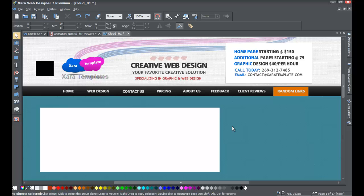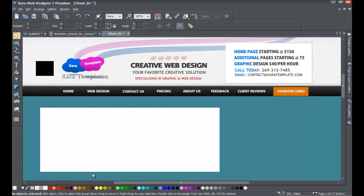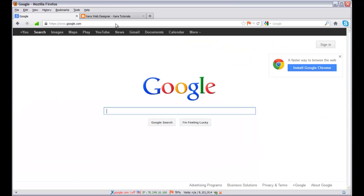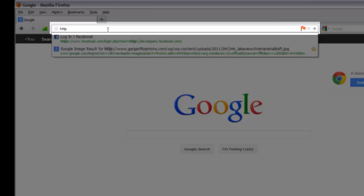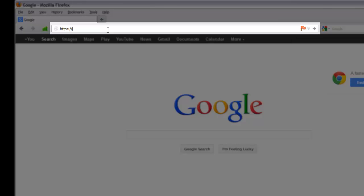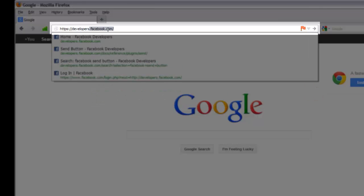Once you have your website opened, go to your web browser — Firefox, Internet Explorer, Chrome, whatever browser you use. I'm going to open Firefox. In the address bar, type in HTTP colon forward slash forward slash developers dot Facebook dot com.